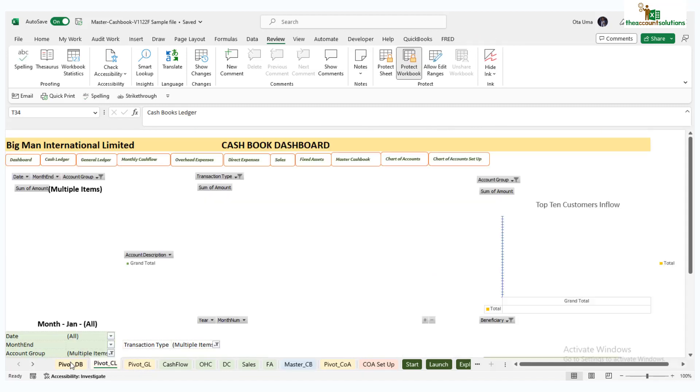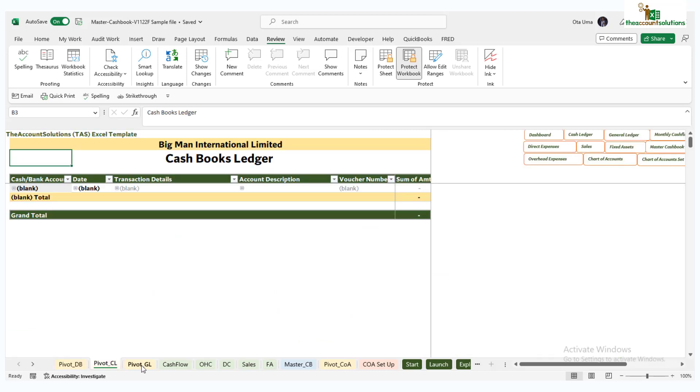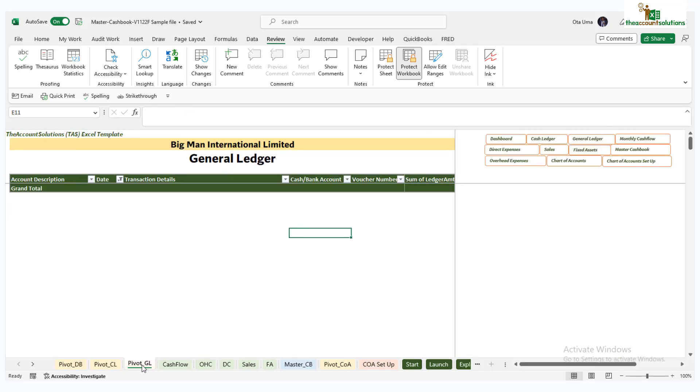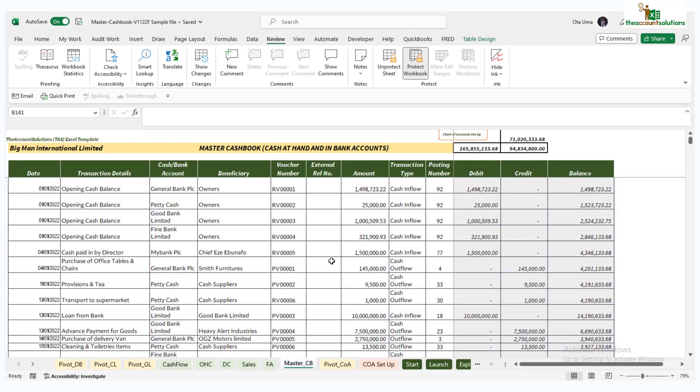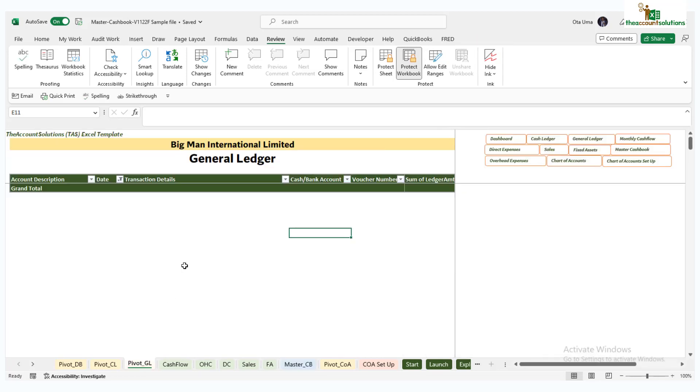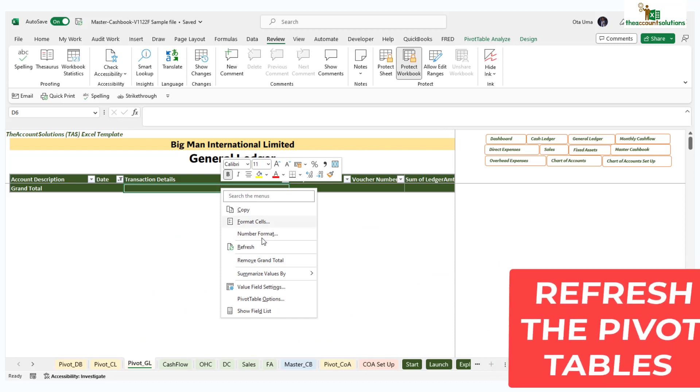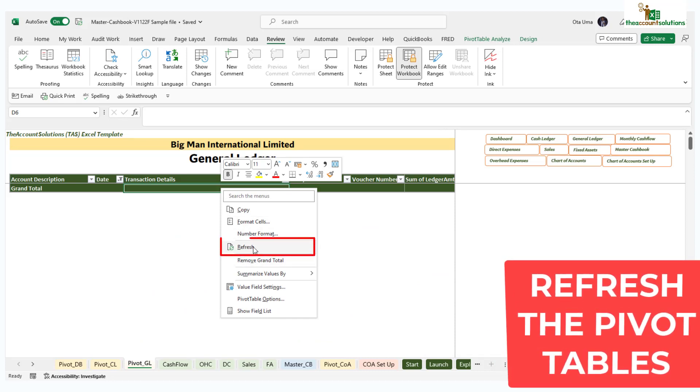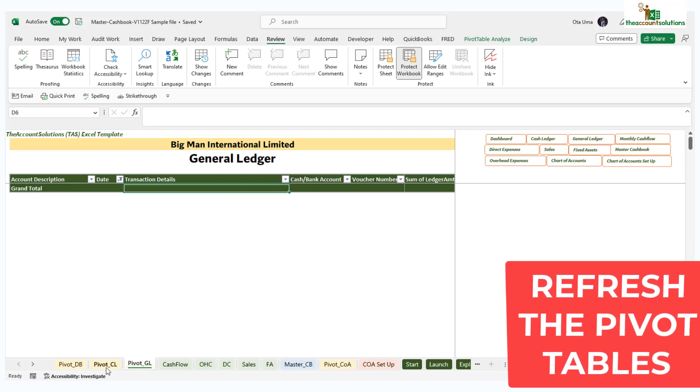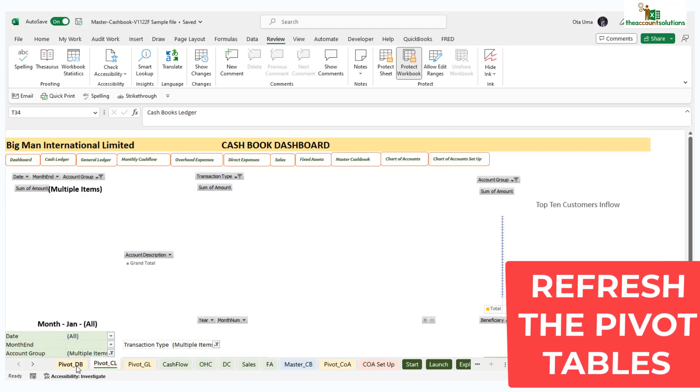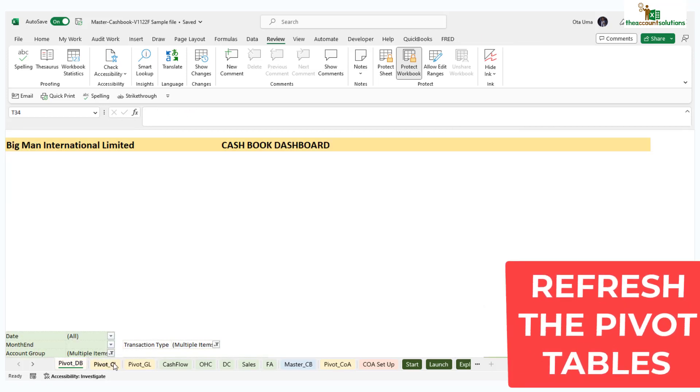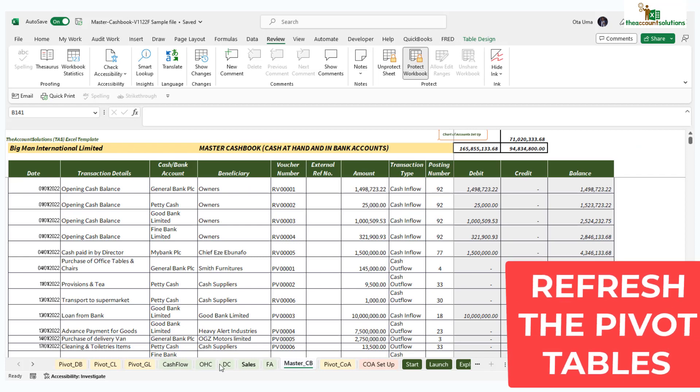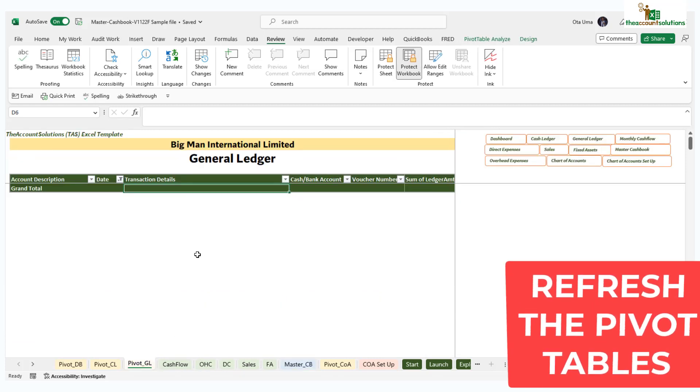I'm going to show you how to generate this report. They are very simple and very easy. Each time you update this master cash book, you come here, you right click anywhere on the table and you see the command button for refresh.